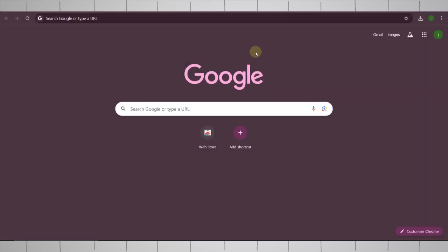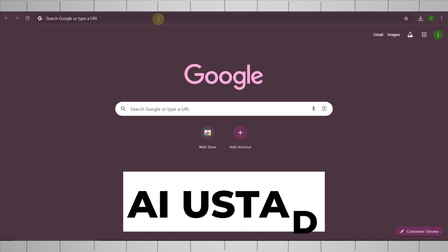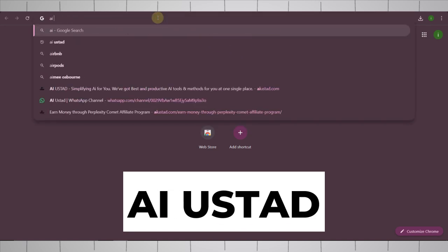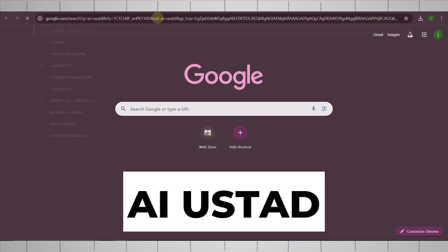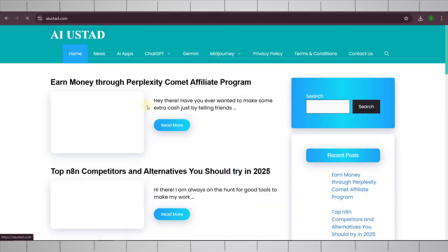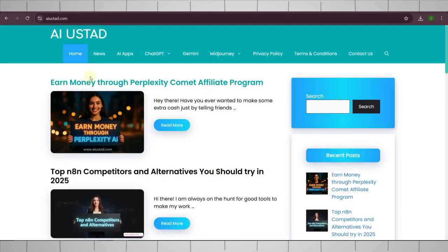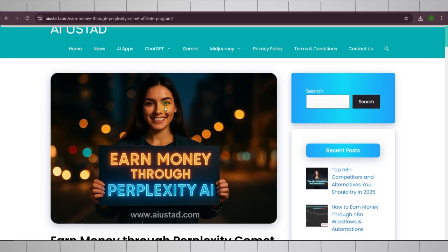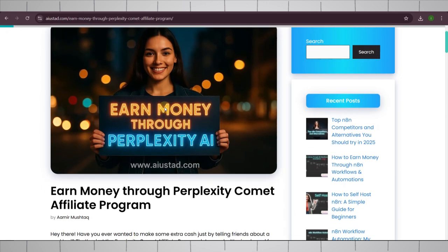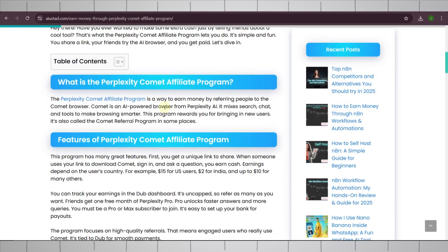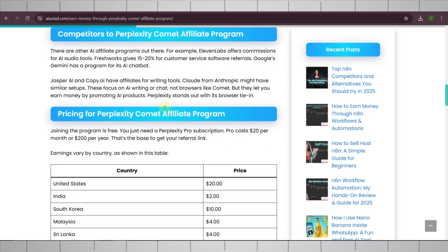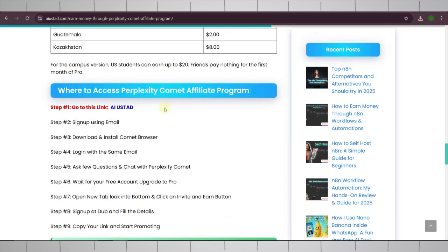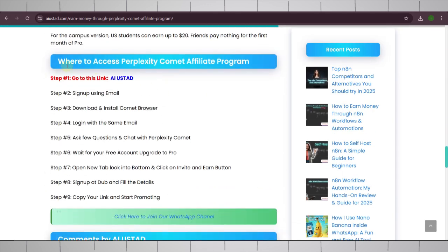After connecting to U.S. server, simply come back to your browser and search our website AI Ustaad. It will be directed to you to this invitation page. Open where you have first link, and then open this blog post, earn money through Perplexity Comet. Here in this blog post, I have provided all the details about this offer. Simply scroll down and follow all these steps.